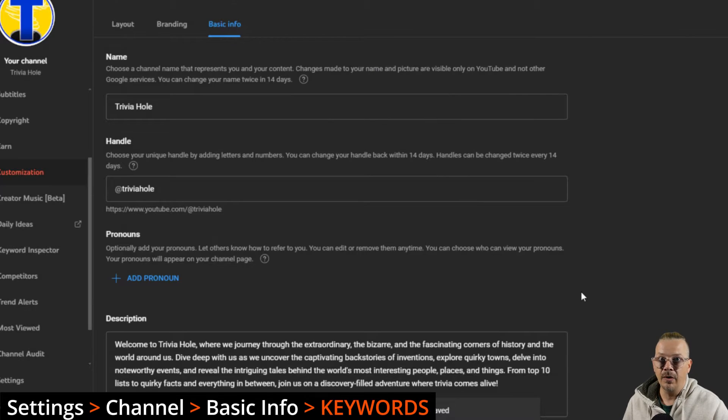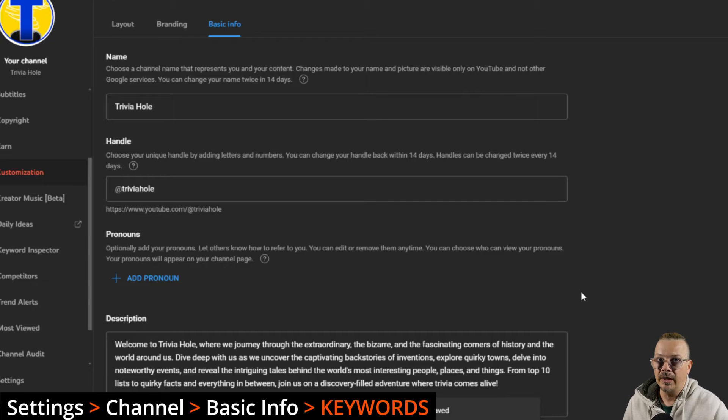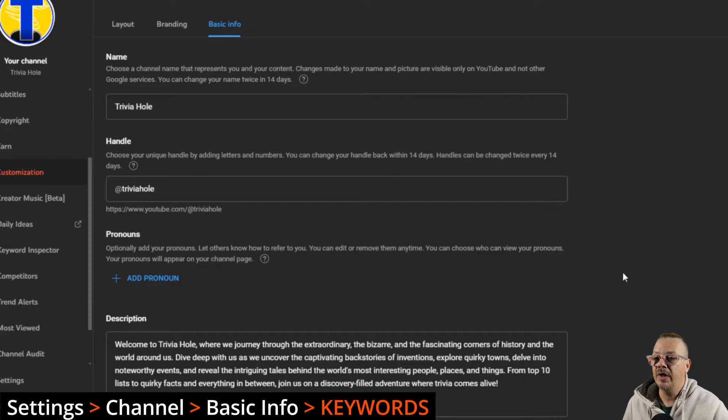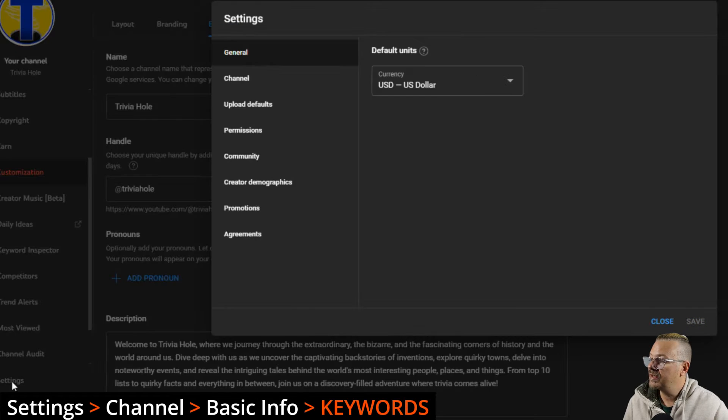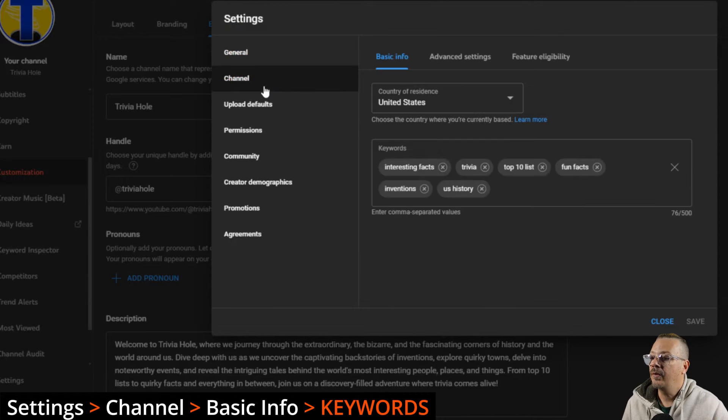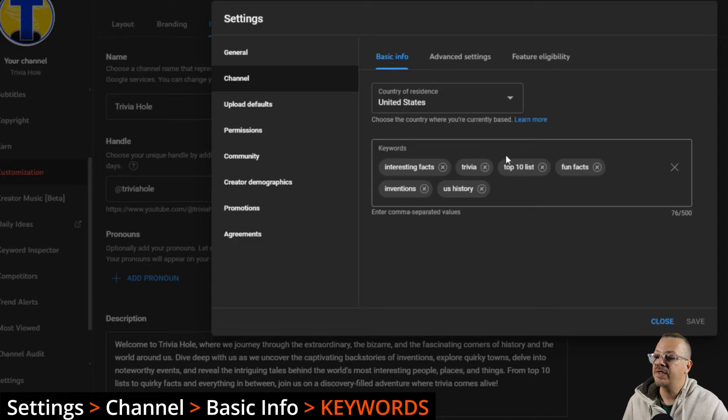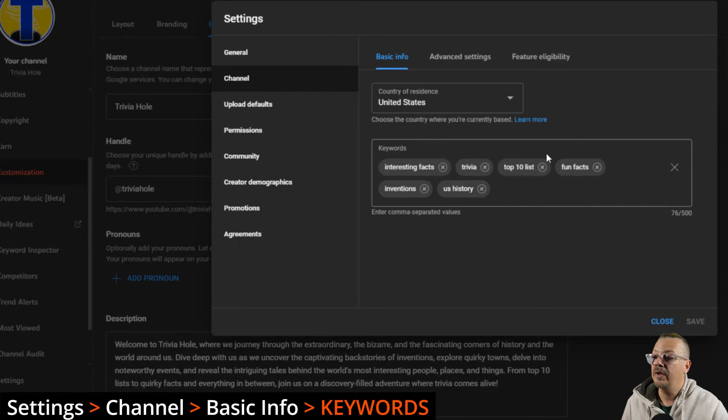You put the keywords in there that you want, and we can hit save here. Or you can keep working in the channel settings and just hit save when you're done. To get back there now that it's disappeared, I'll just hit settings again and we'll go back to channel. We were on basic info tab and we did keywords.